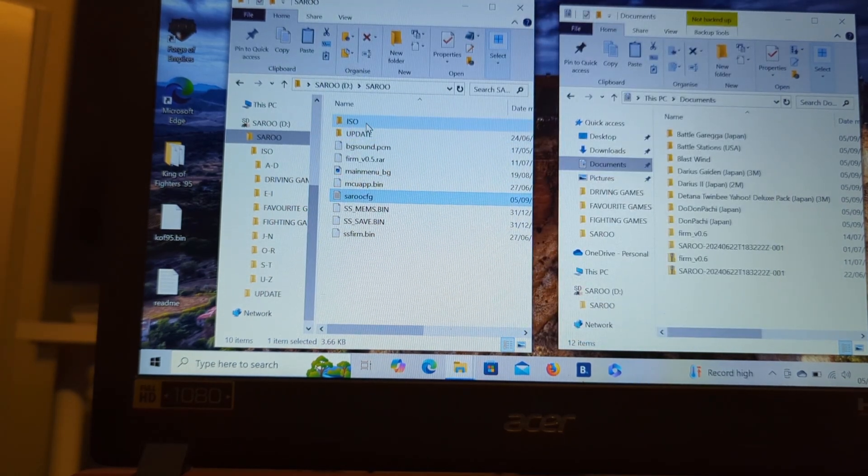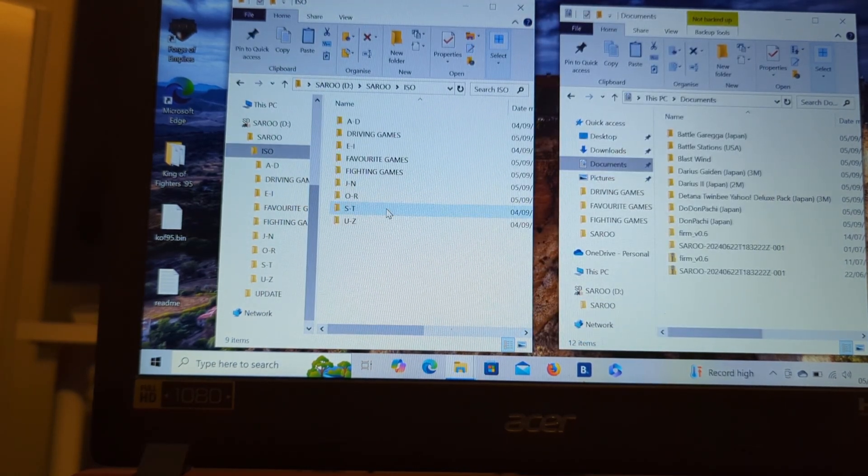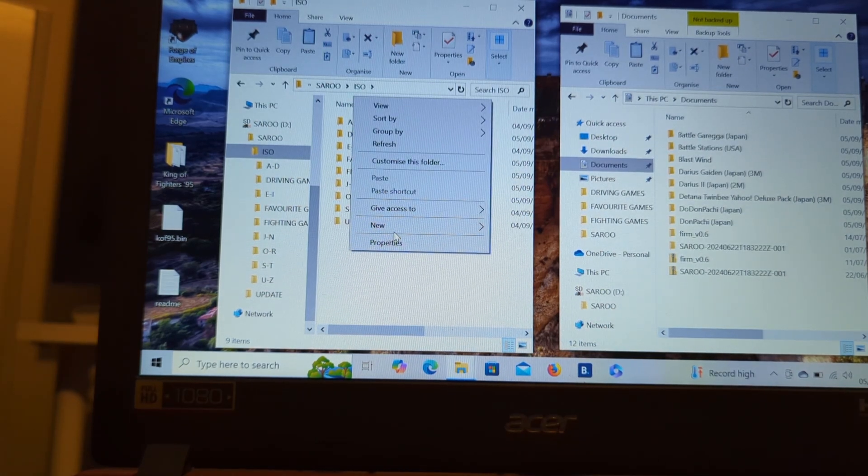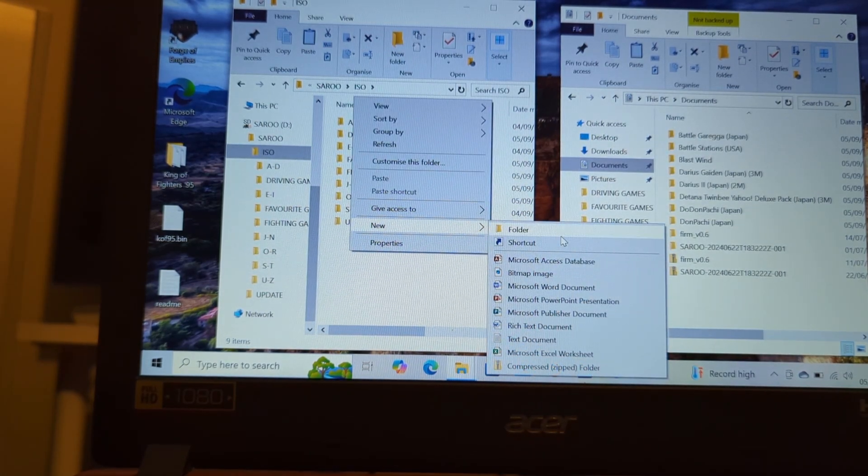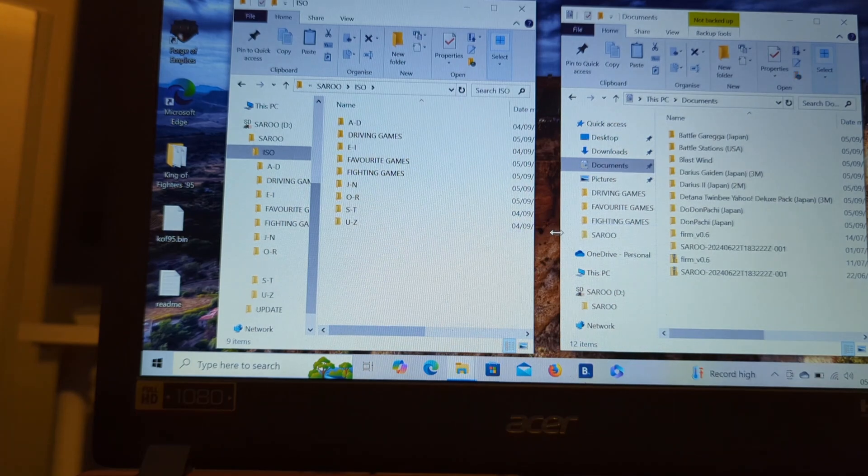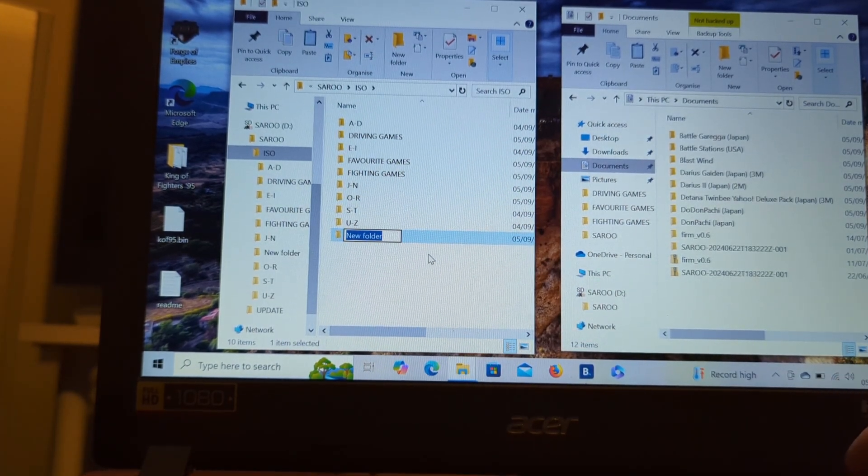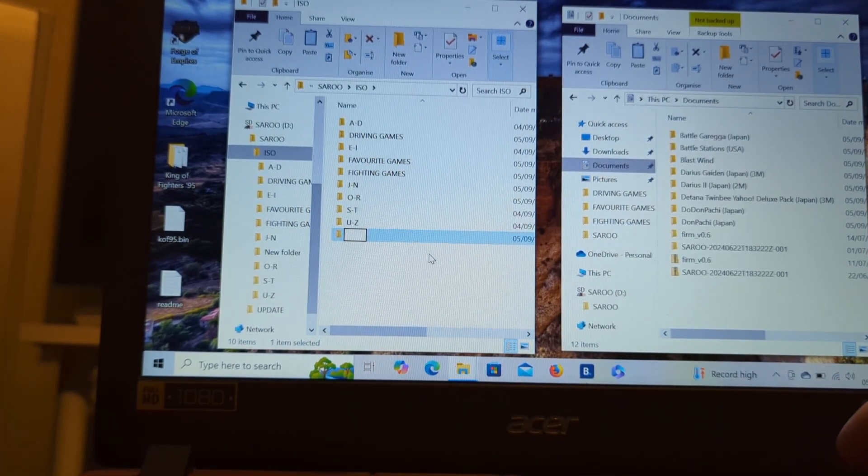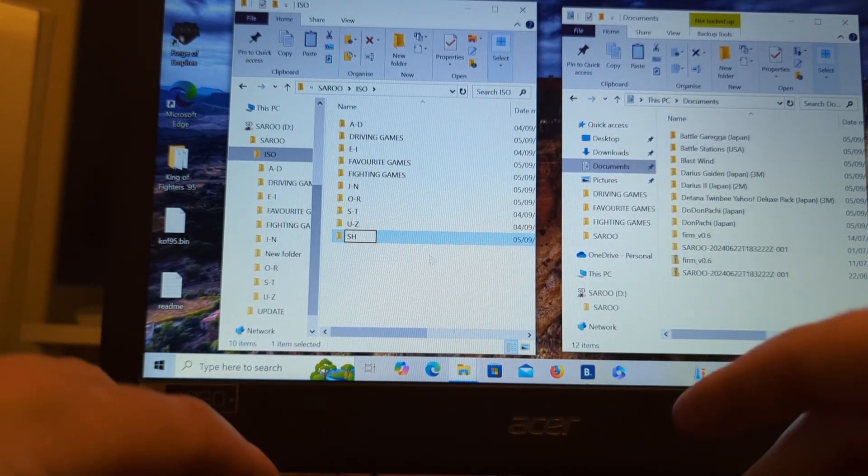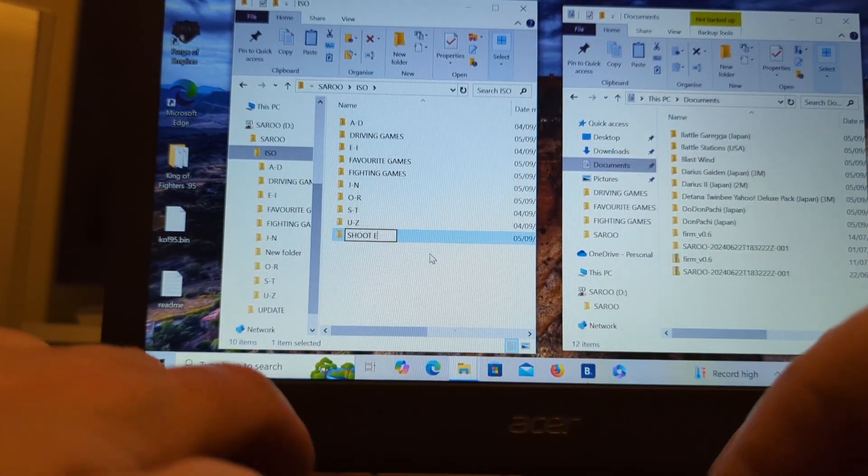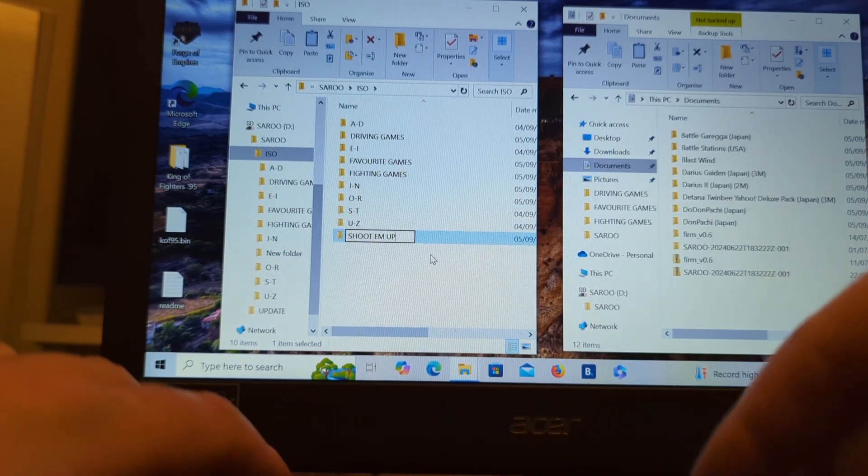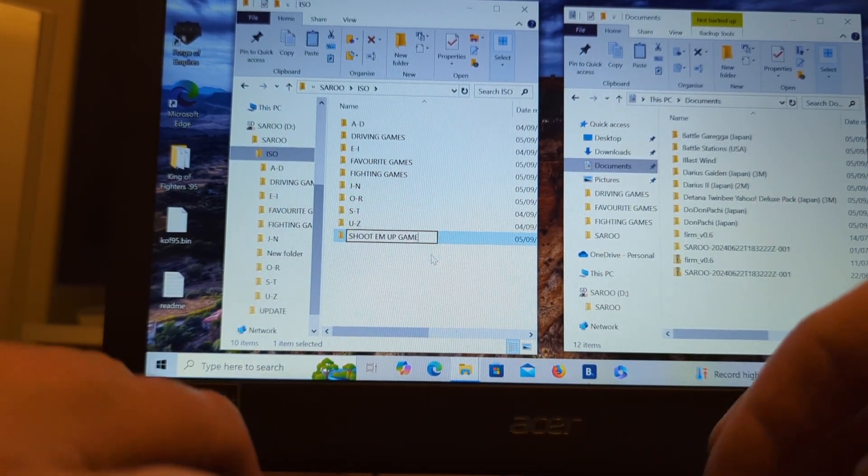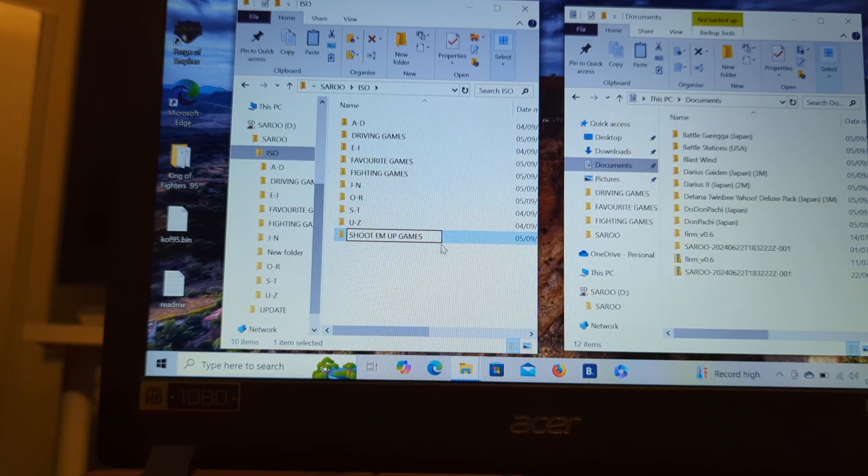Then we head up to the ISO folder. Right click, new folder. Shoot them up Games. Come on James, you're so slow at typing. That's it, get in there. Well done.